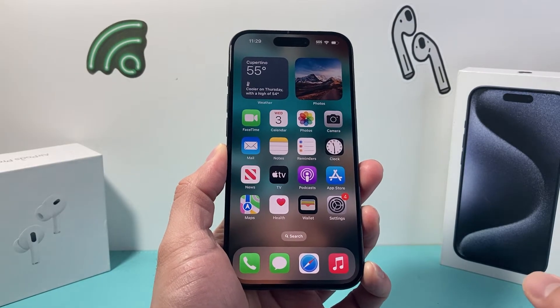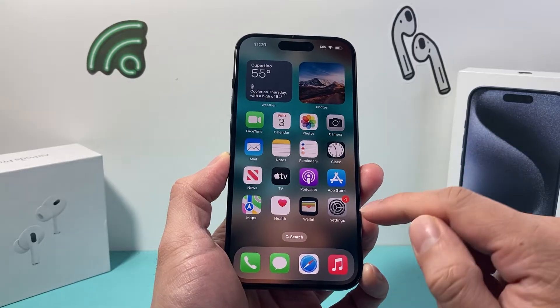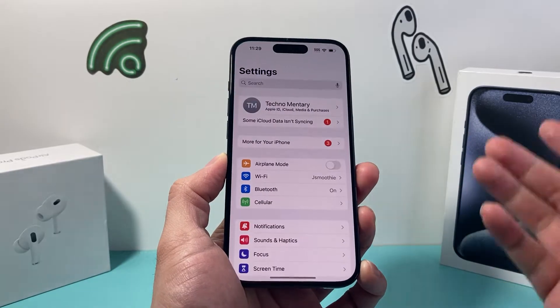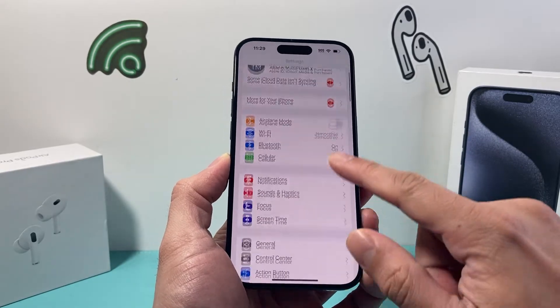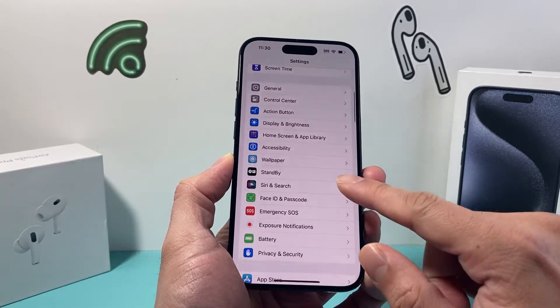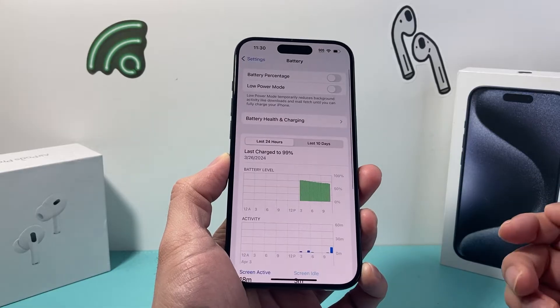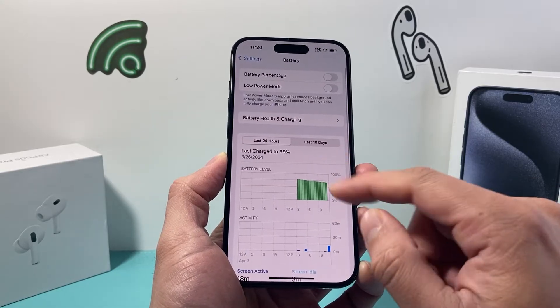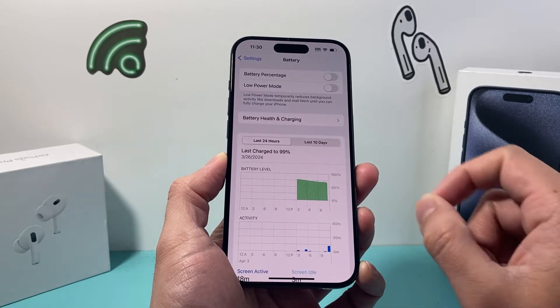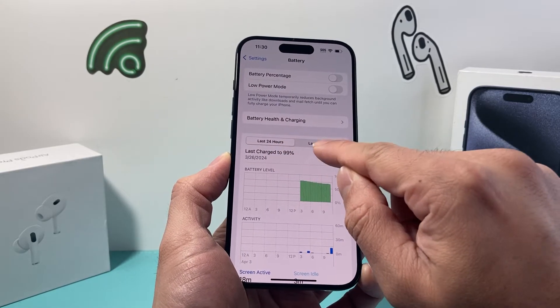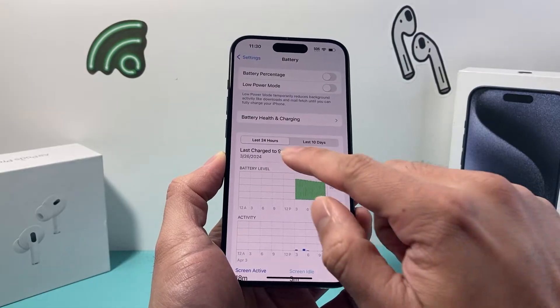There are two different ways you can check it out. The first way is to go into the Settings of your iPhone, then go into the Battery option, which shows you the last 24-hour usage and 10-day usage.